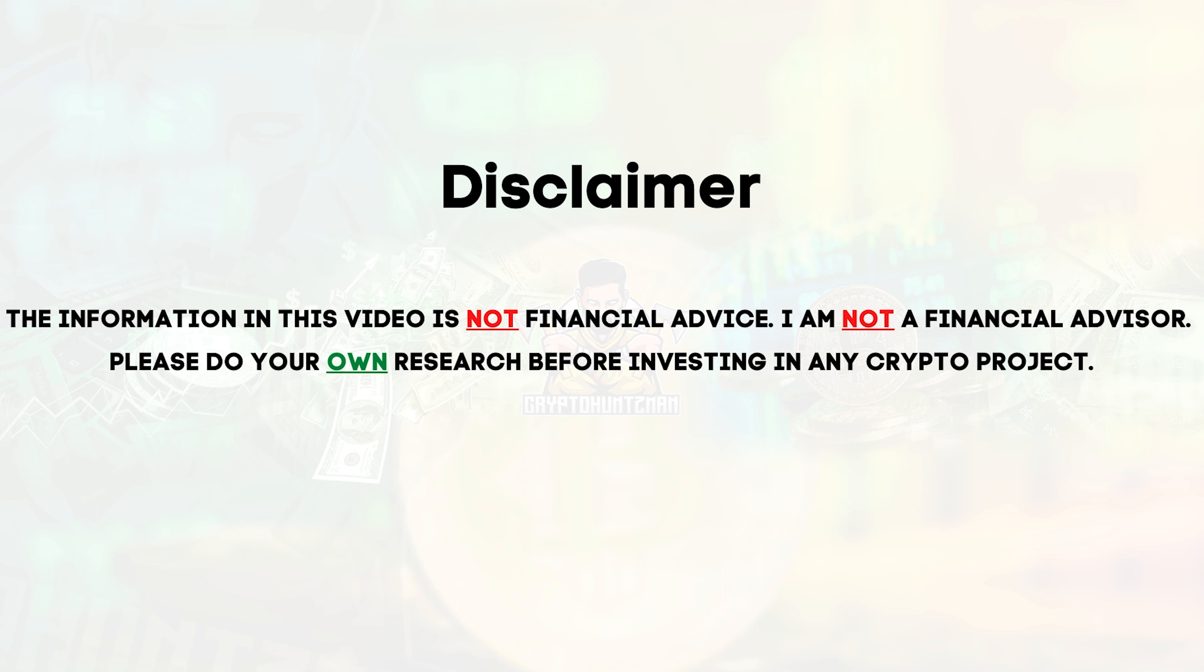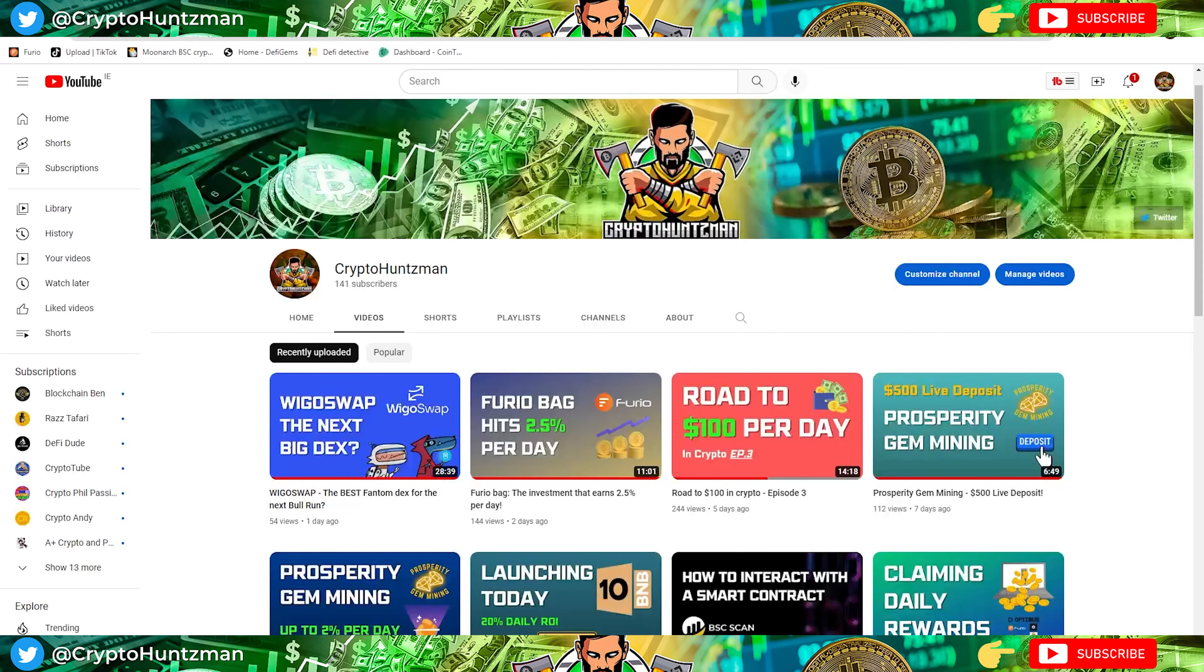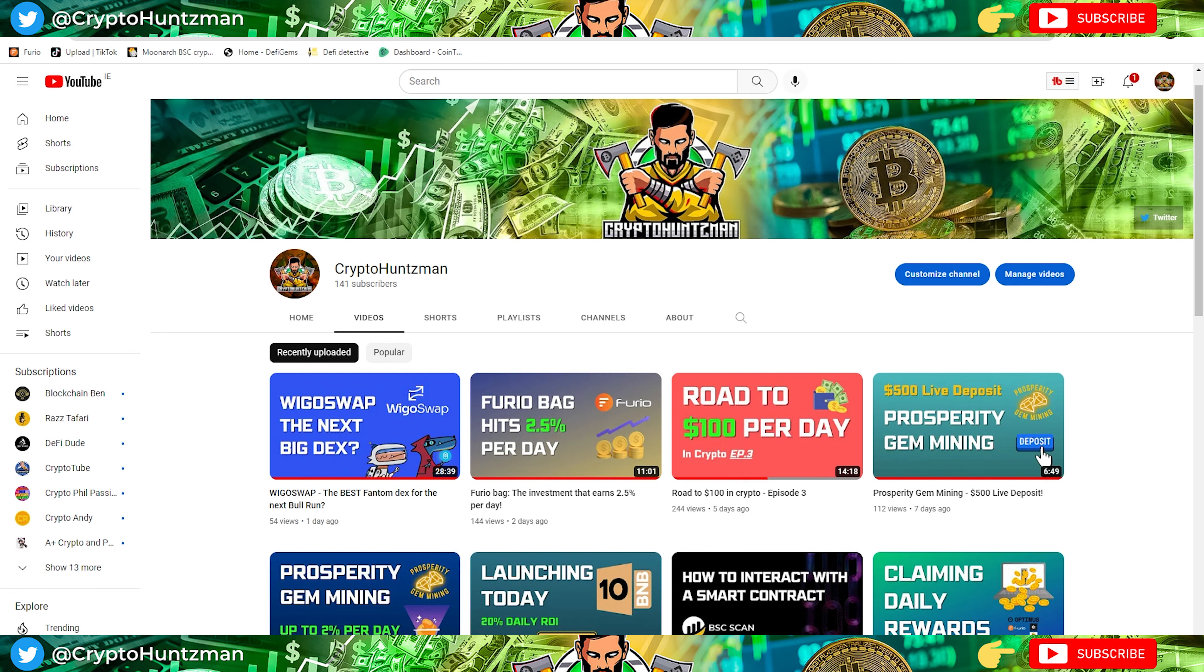Disclaimer: the information in this video is not financial advice. I am not a financial advisor, please do your own research before investing in any crypto project. Hi everyone, welcome back to Crypto Huntsman YouTube channel. I'd like to thank all our new subscribers, we're up to 141 at the moment.